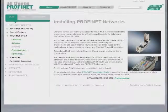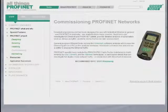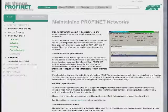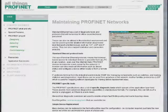We show how installation is done, providing reference to the Profinet installation guide, and then on to commissioning, where we talk about some of the tools that are available, and then finally, maintenance — how the Profinet systems are maintained.